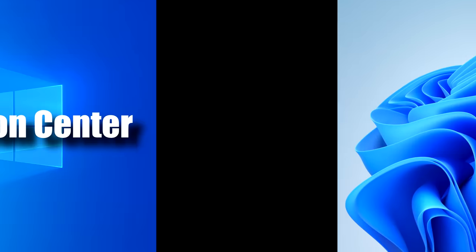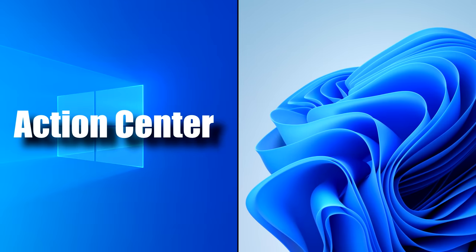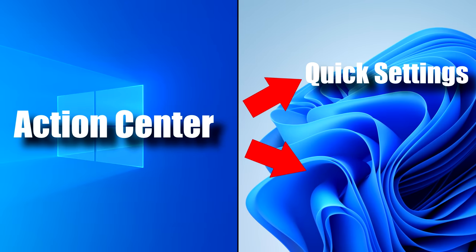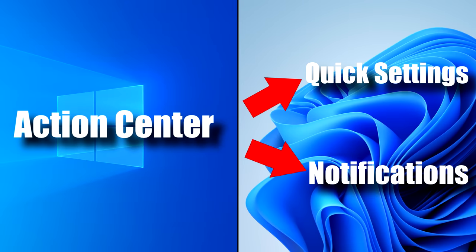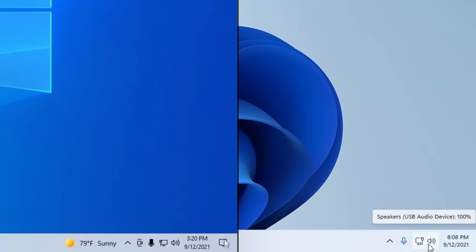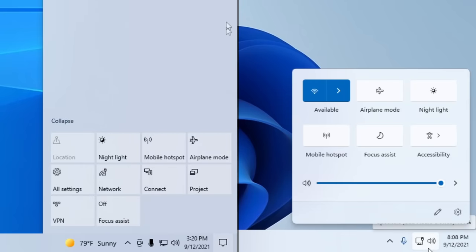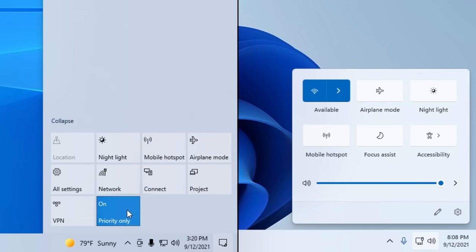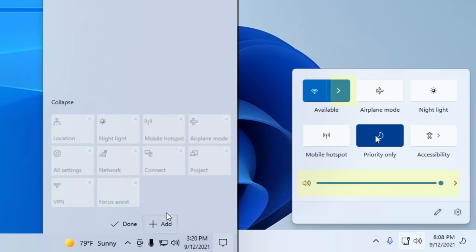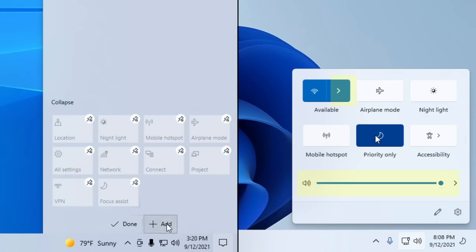Let's talk about the Action Center overhaul in Windows 11, which actually isn't even called Action Center anymore. It's separated into two menus called Quick Settings and Notifications. Quick Settings is not only an area that shows the toggles found at the bottom of the Action Center in Windows 10, but it now also shows the new place for your volume, brightness, and even your Wi-Fi controls — all three of which were in separate menus in Windows 10.